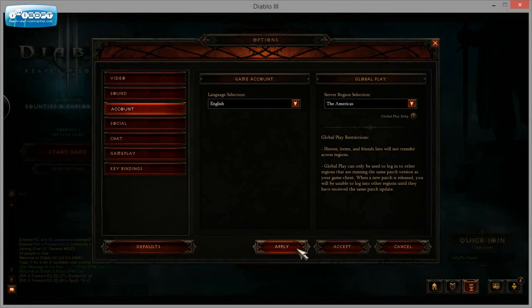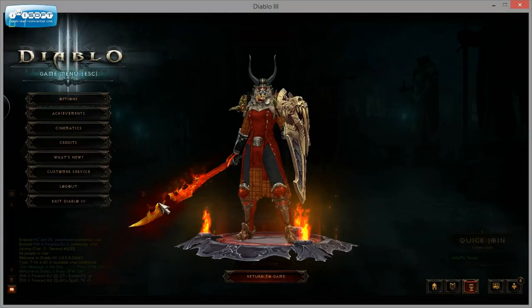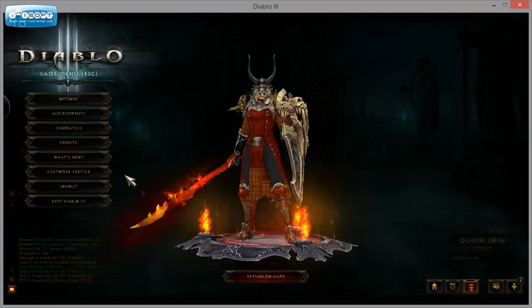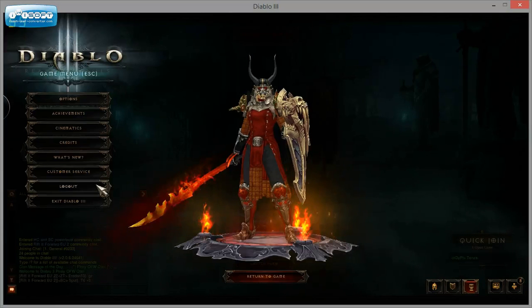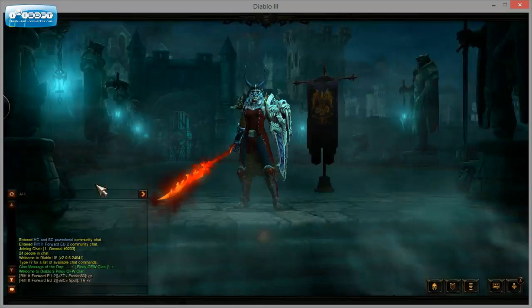So what you need to do is get out of here, press Escape, and go to Log Out.